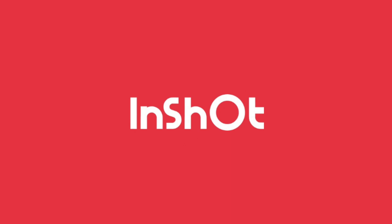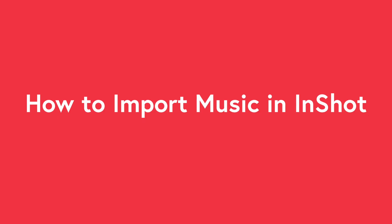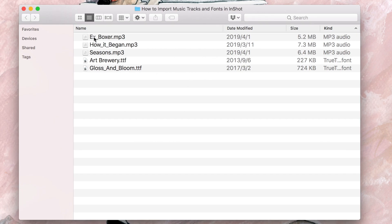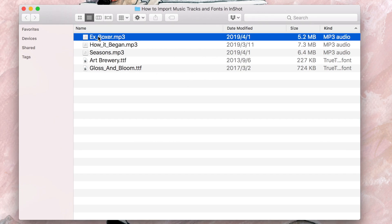Hey guys, Yanni from FilterGrid here, and today we are going to talk about how to import music and fonts into InShot. There are basically two ways to do this.